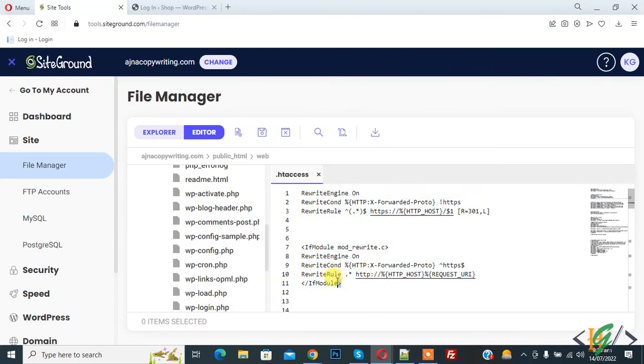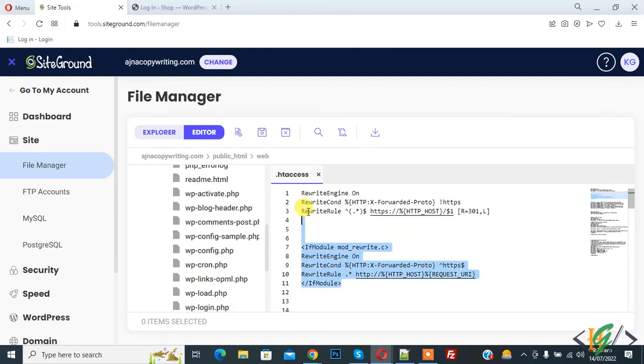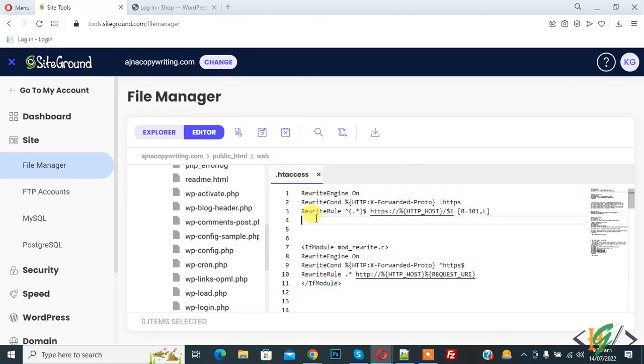This is code for HTTPS and this is code for HTTP. You will add code in .htaccess file and you will find both codes in video description or in comment section. Then click on save .htaccess file.